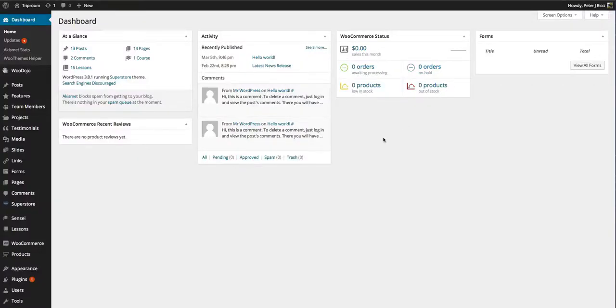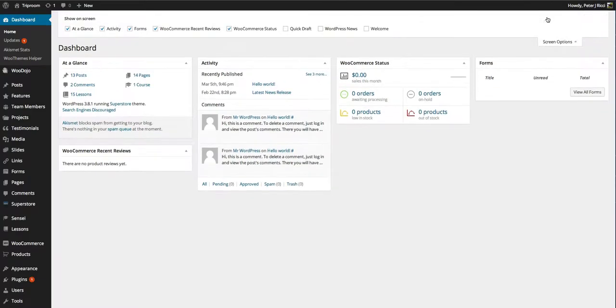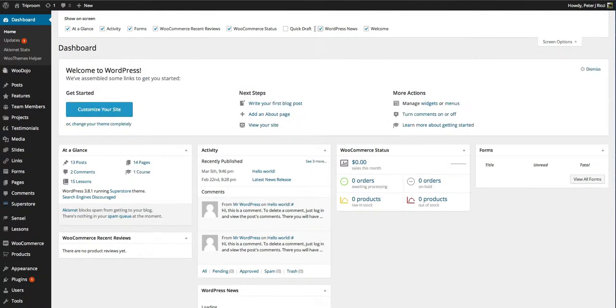Now with widgets, with the dashboard widgets you'll see how they're arranged. They might be arranged differently when you log in, but with the dashboard widget you can click on screen options and you can see all the different widgets available.